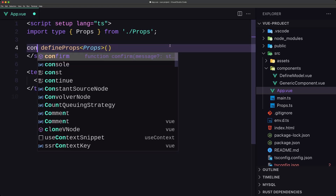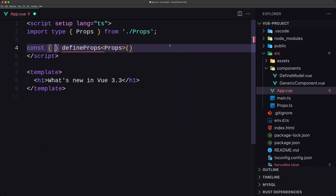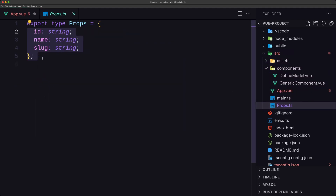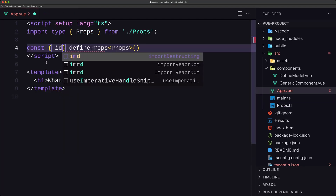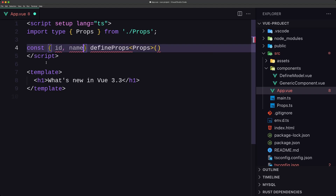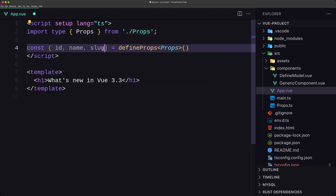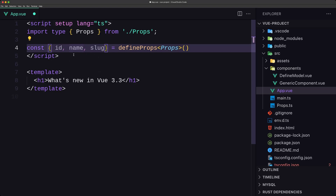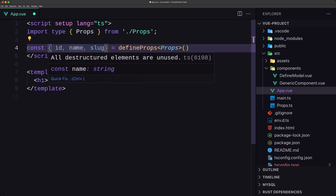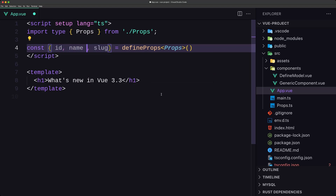Let's create a constant and destructure id, name, and slug from defineProps, passing in the Props type from a different file. The id, name, and slug are reactive. Also in this update we can assign a default value to a prop — for example, for name, let's say I want to add a default value of 'Vue.js'.